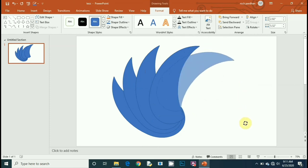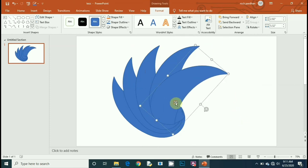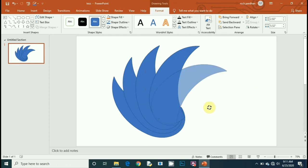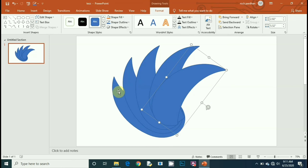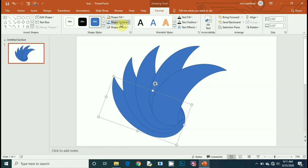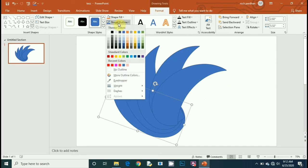Then again repeat the same process. Then the last one, this is the last one. We arrange all the arcs. Now it's time to remove the outline. Select the arc, go to Format, then Shape Outline.